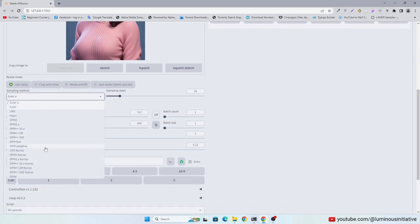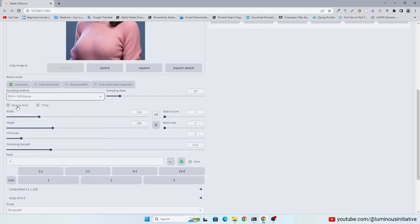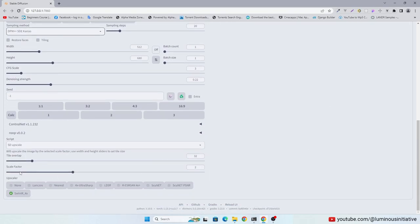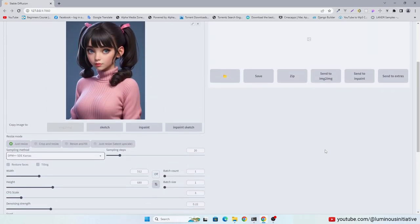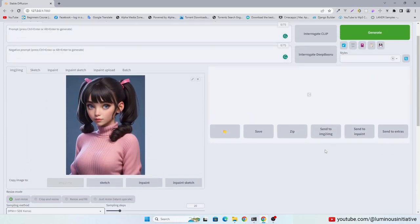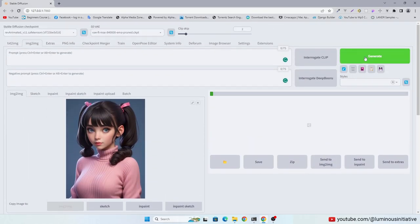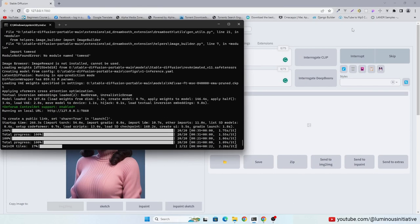And select your favorite sampling method. I am using DPM++ SDE Keras. Click Generate.